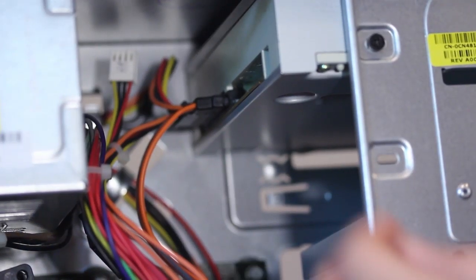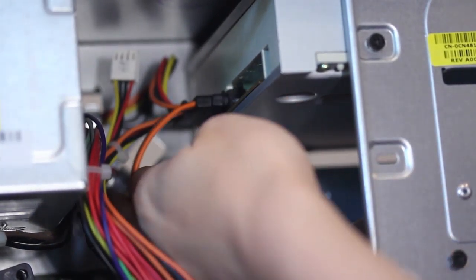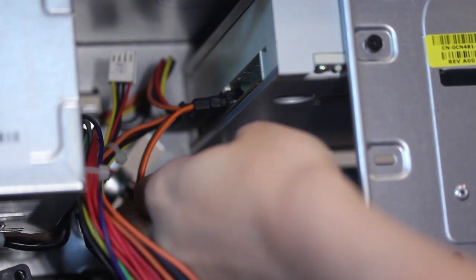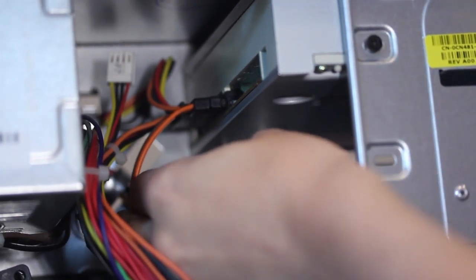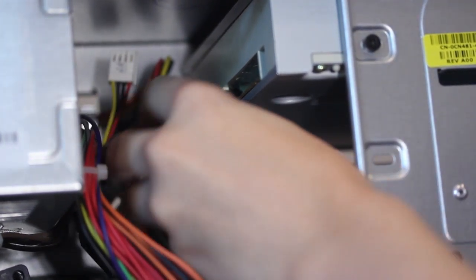Next, you're going to want to remove the power supply cords. Do not yank them out, gently wiggle them out.